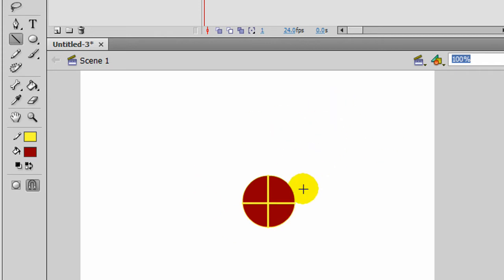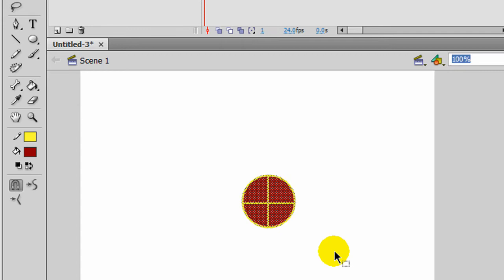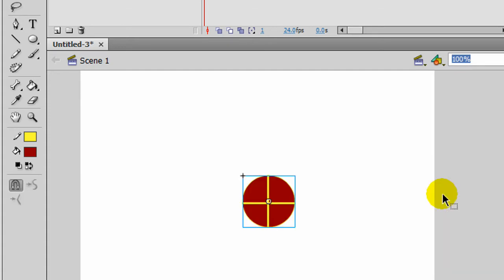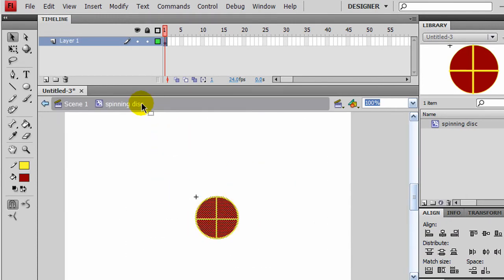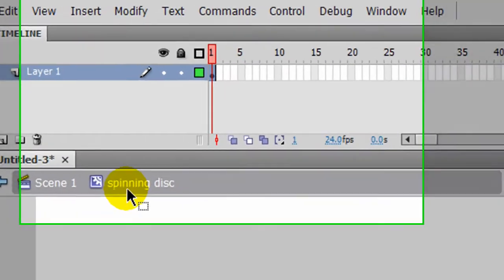Now since I know I'm going to be animating it, ultimately I'm going to want it to be a symbol. So I'll select it, press F8 to convert to a symbol — a movie clip. I'll call this Spinning Disk. And then I'll double-click so I can focus in on that spinning disk. Now it's back to a merge shape, but that's okay. I'm now in my edit window for the spinning disk.